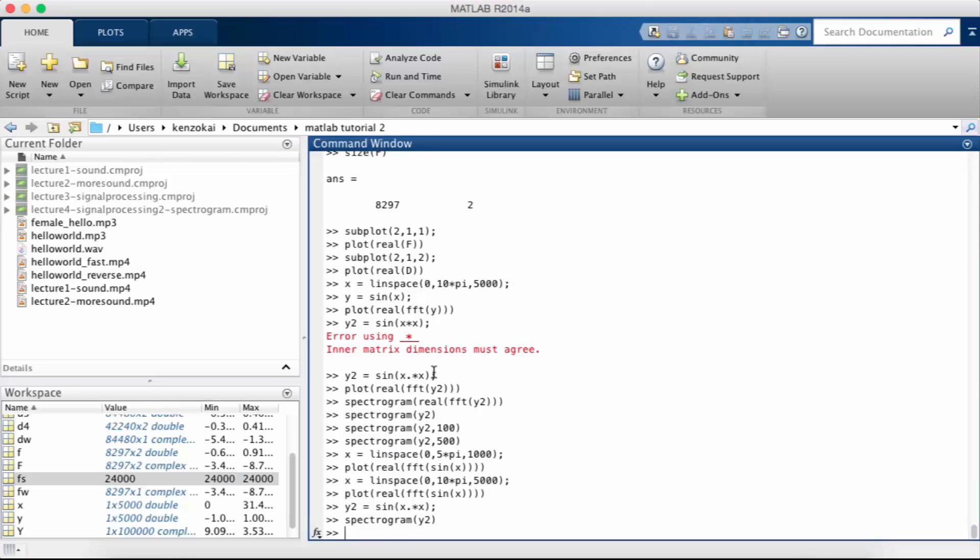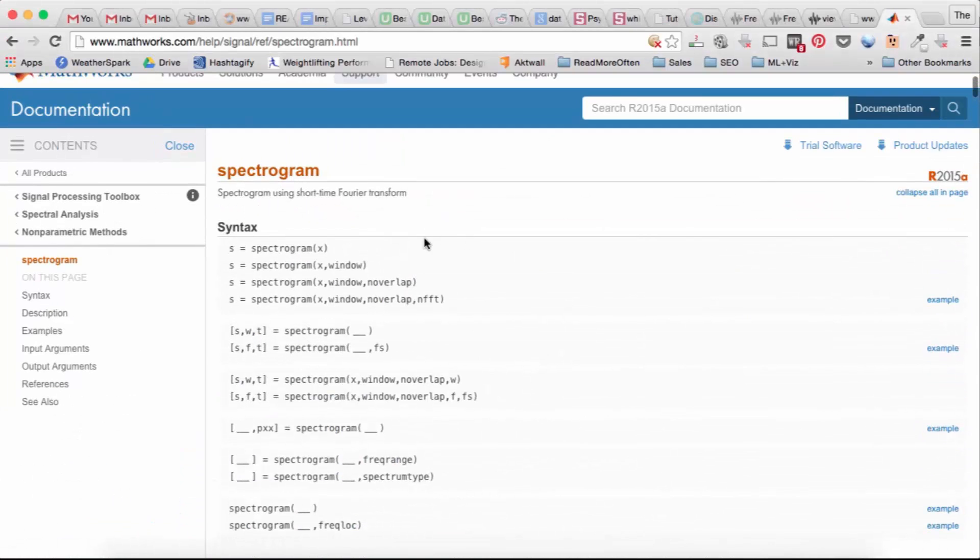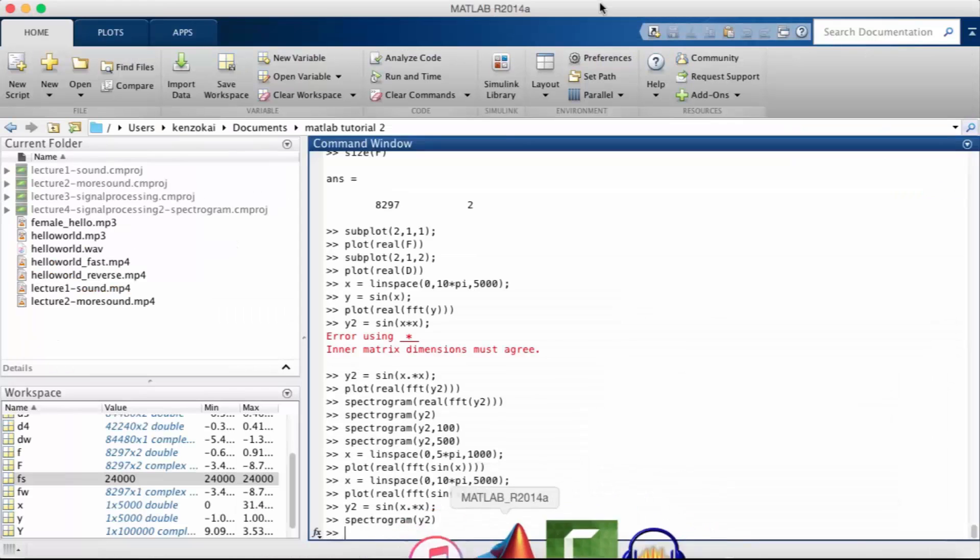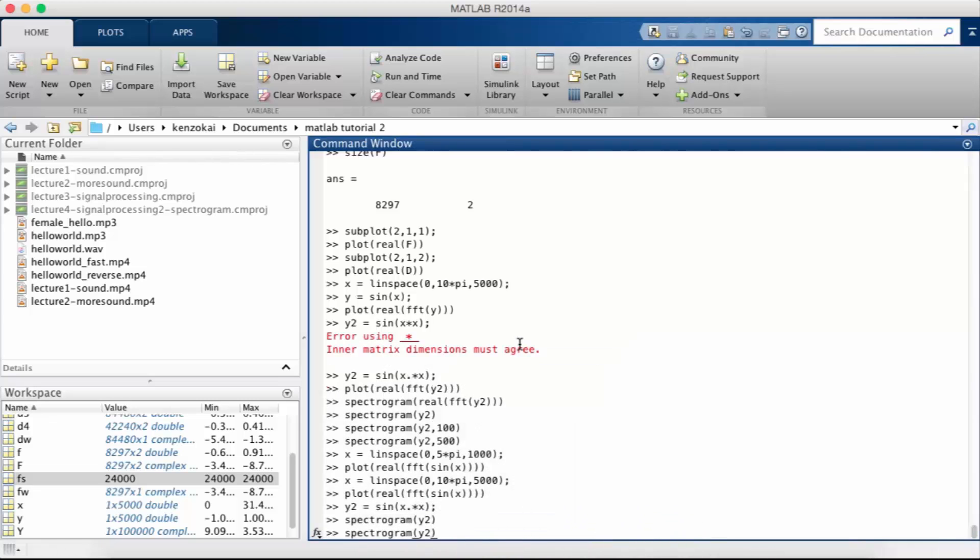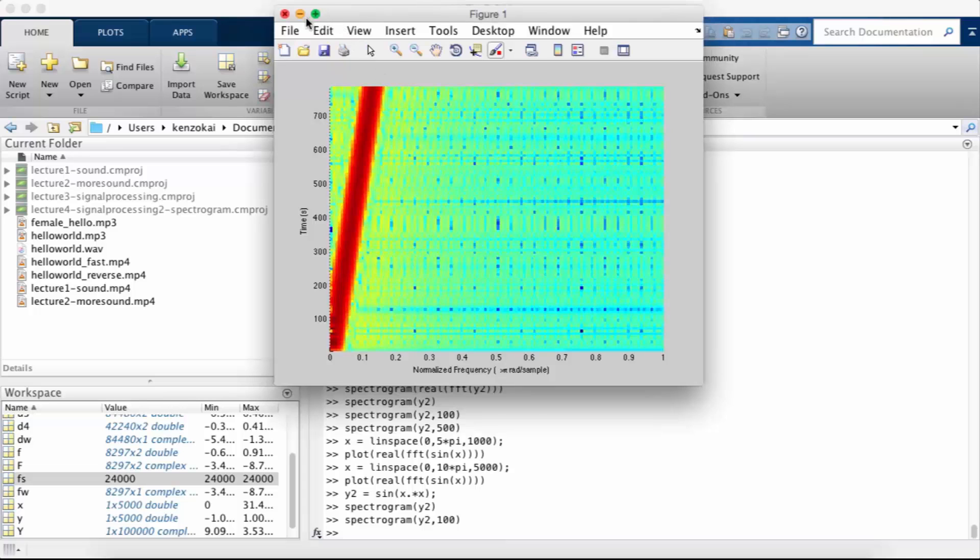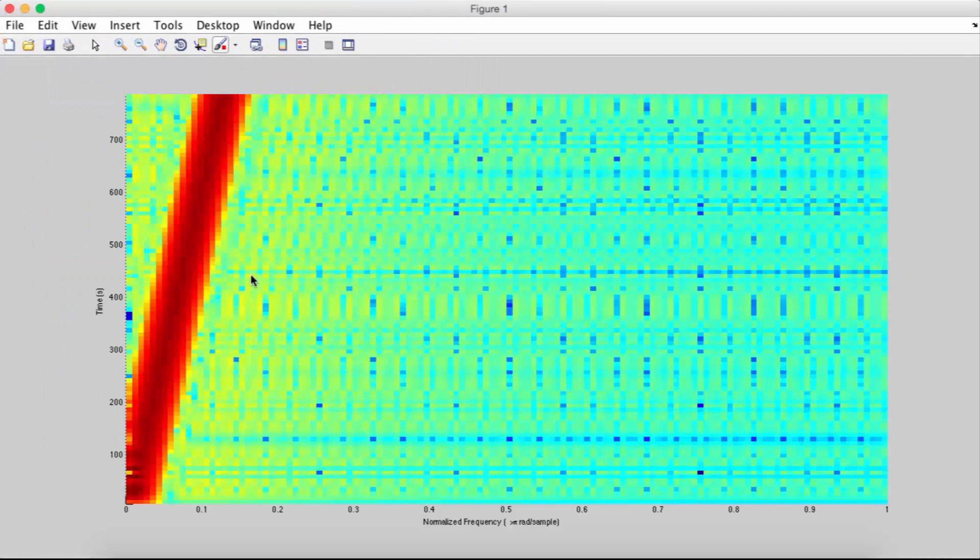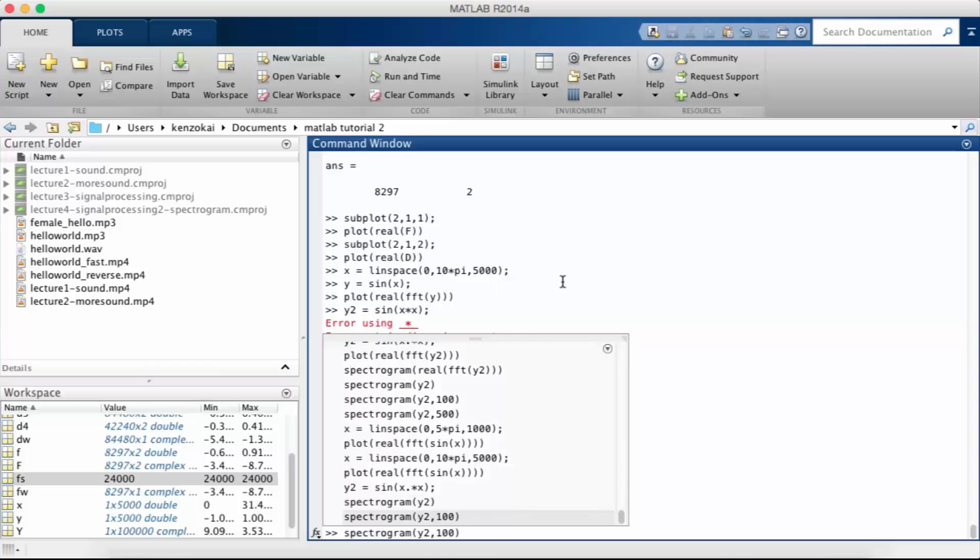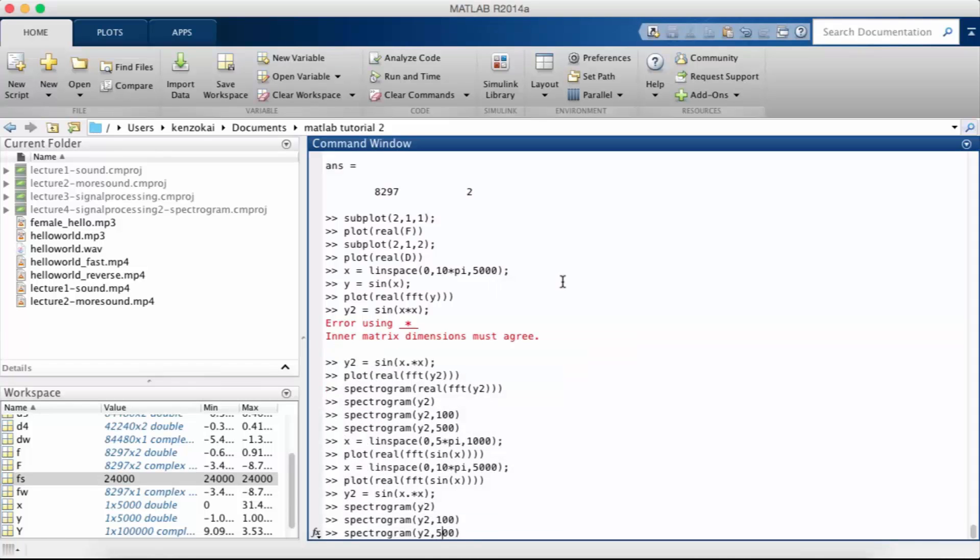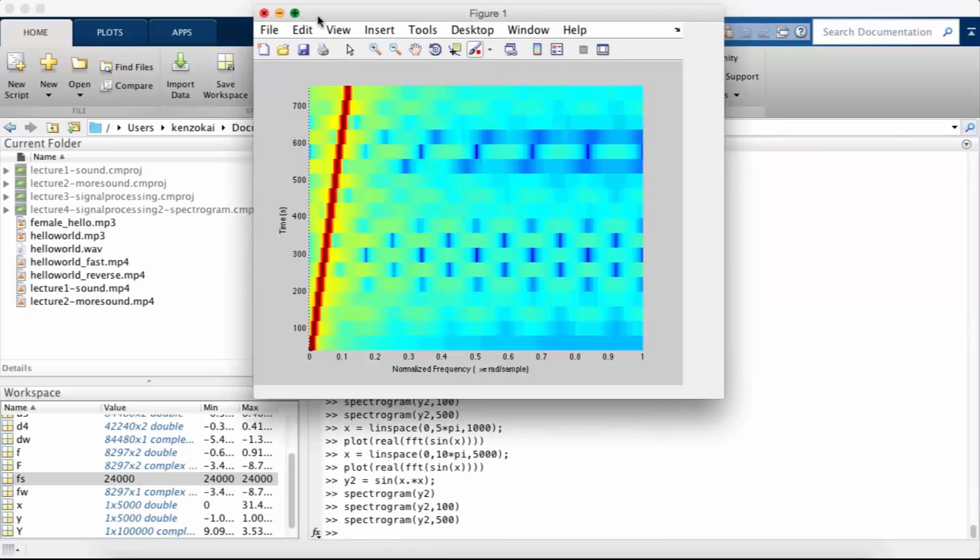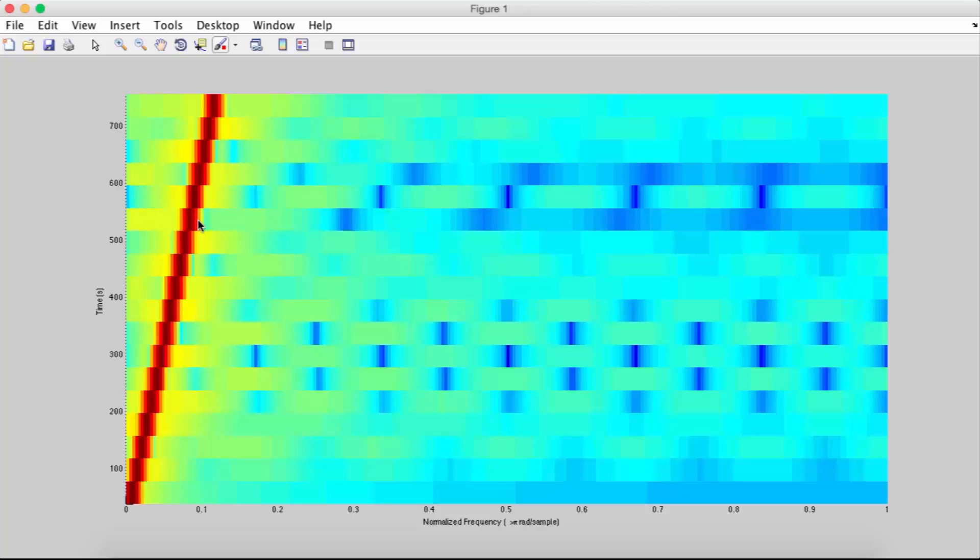So you notice that it looks kind of blockish. What you can do is you can pass in the window size along with the data. So let's try a window size of 100. Now you can see it looks much more like a line. So let's try that again with the window size of 500. So now you see the red line is a little bit skinnier but the time windows are a little bit bigger.